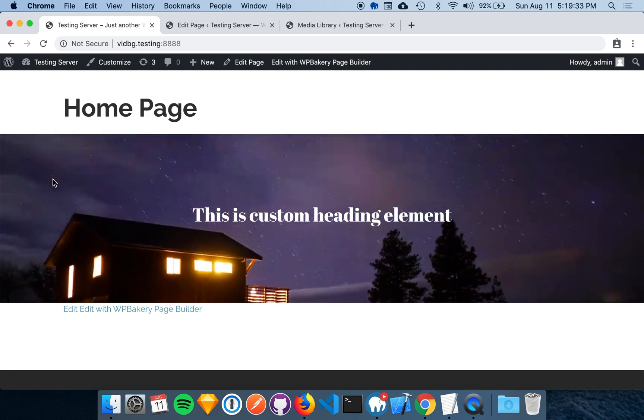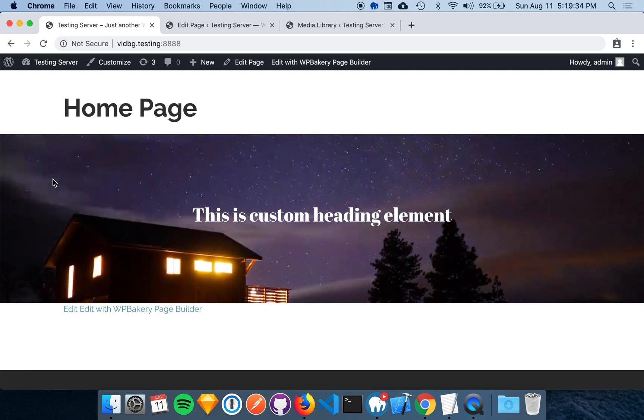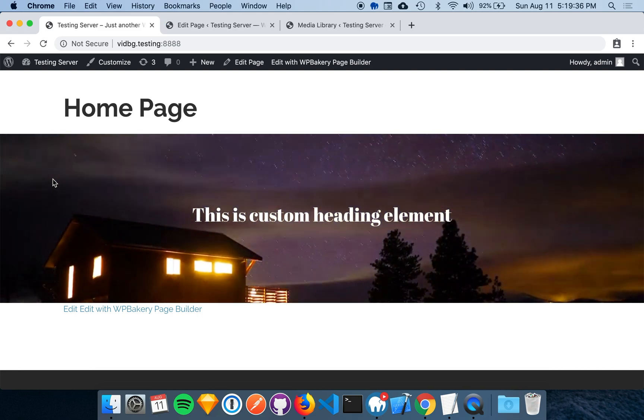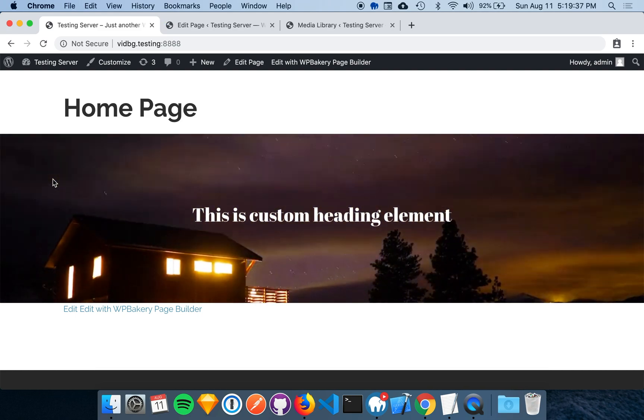We've successfully created a video background using the WPBakery integration from Video Background Pro.